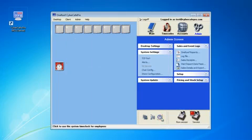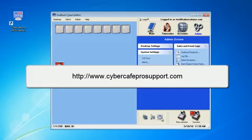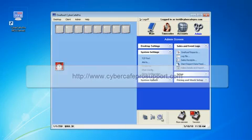Click OK here. If you have any further questions or you want a question on anything else answered, feel free to contact us at www.cybercafeprosupport.com. Thanks and have a great day.